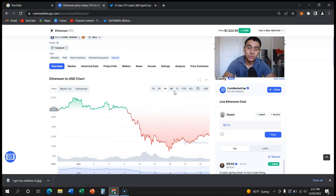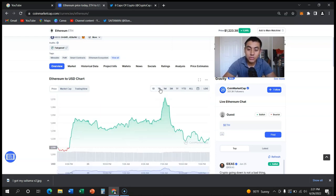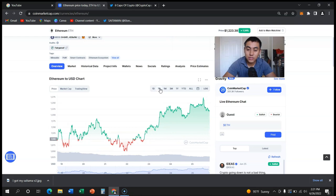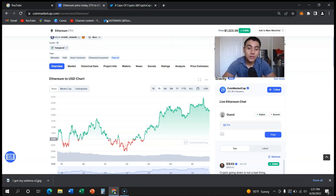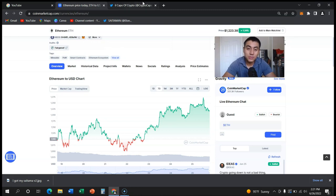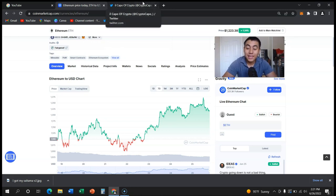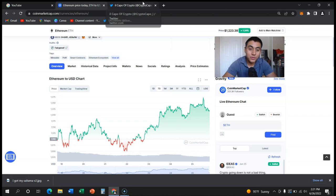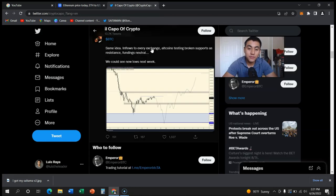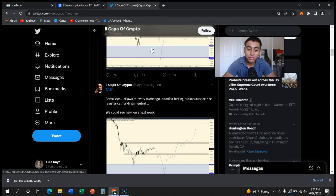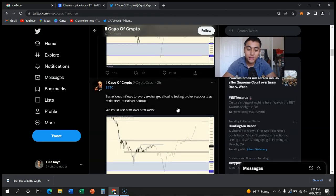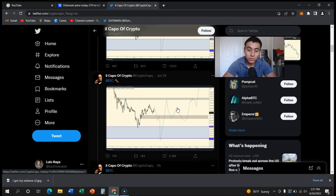Is Ethereum just slowly consolidating from here on and wants to make its way upward? There's a lot of things still going on, but a lot of people think that it could go down, especially some big influencer, Couple of Crypto. He predicts that Bitcoin is going to go to 16,000 to 17,000.